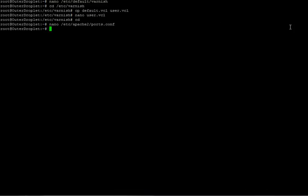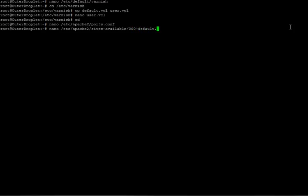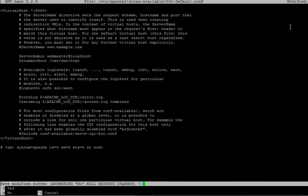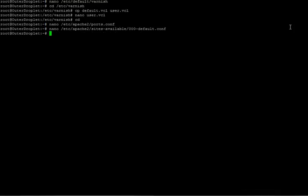And now, we are going to have to do the same thing for every virtual hosts we're running. And right now, I'm running only the default one. So, for me, it's going to be nano /etc/apache2/sites-available. And right here, the very first line, we're going to change virtual hosts from 80 to 8080. Just as in the previous file. Save it. And exit.